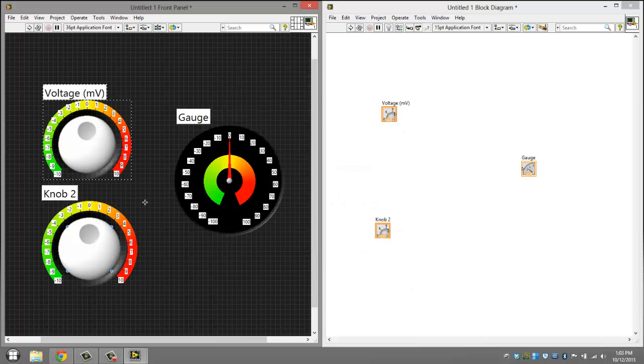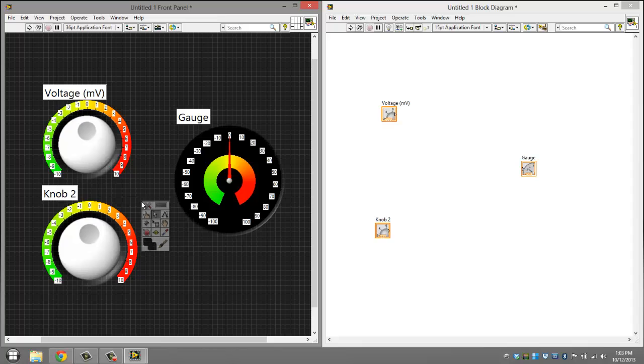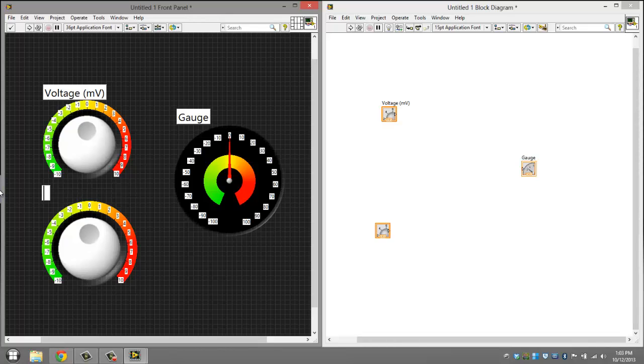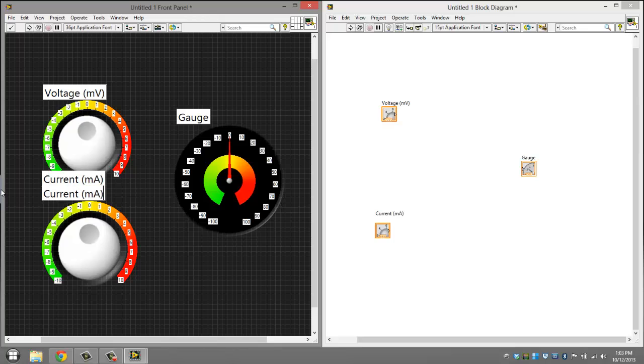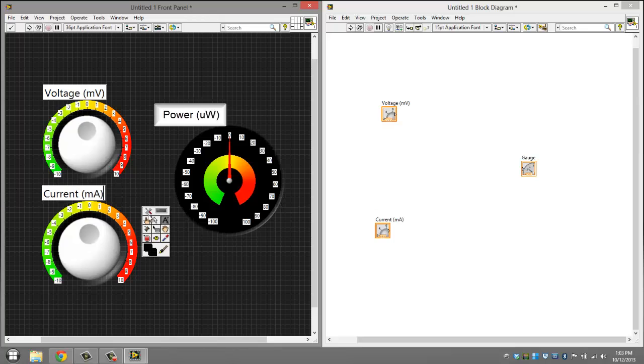Or the other way you can do it is click shift, right click, click the text tool, then just select it. And then go to current milliamps. Switch it back to the mouse tool. That's pretty much it for that area.